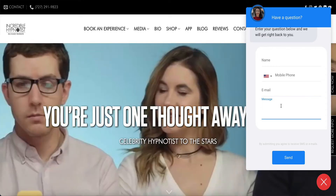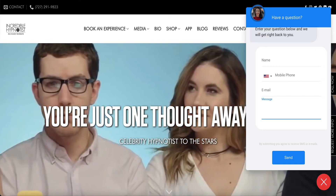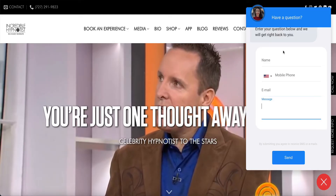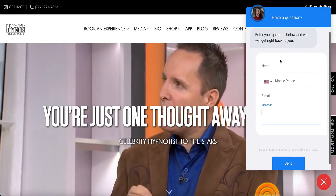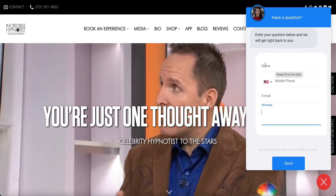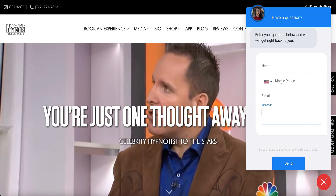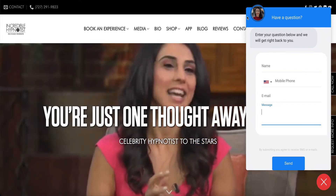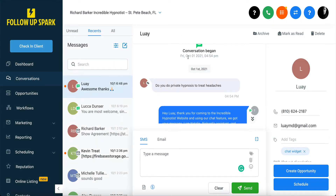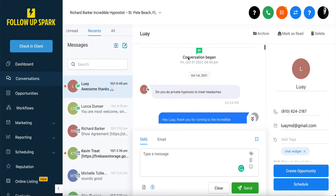Whatever you type in the message on FollowUpSpark, you see it here. And of course, I've got the person's first name, the phone number, and the email address. Because again, on the chat widget, this person put in their full name, their phone number, email address, and message. So I have every single way of getting back to this lead and contacting this lead.